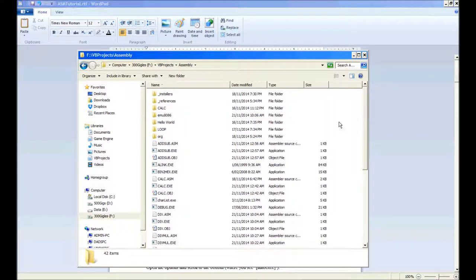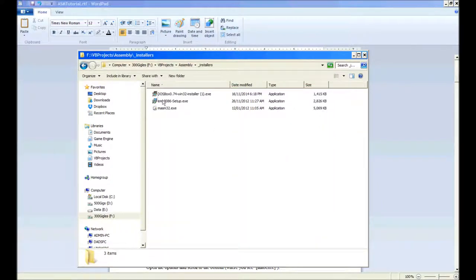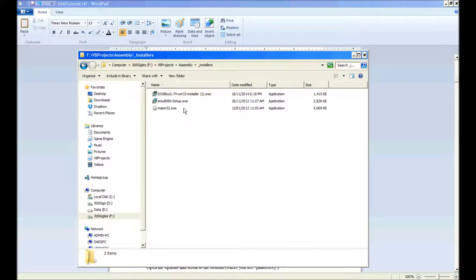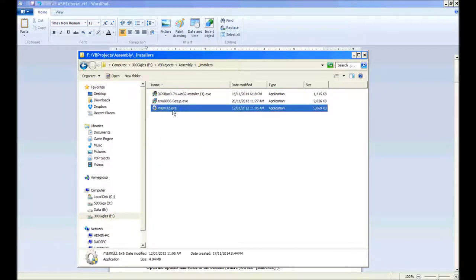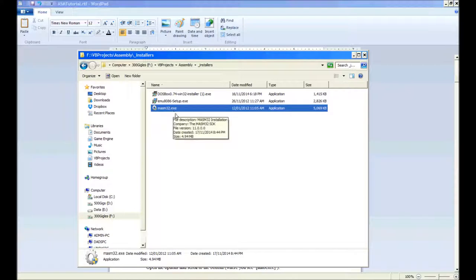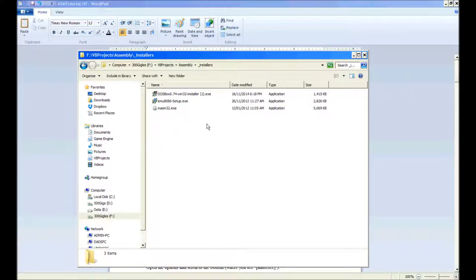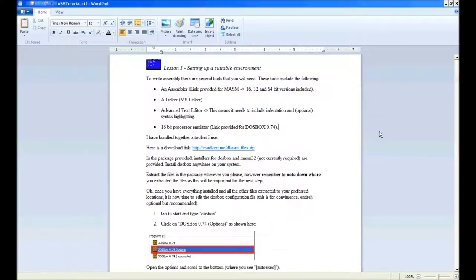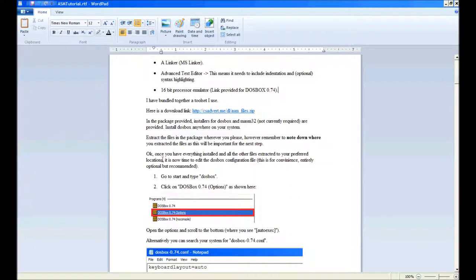Inside the installers folder you'll have these three. I suggest you install the top two, don't worry about NASM32 for the moment. Once you've extracted all the files, you'll need to go to the configuration.